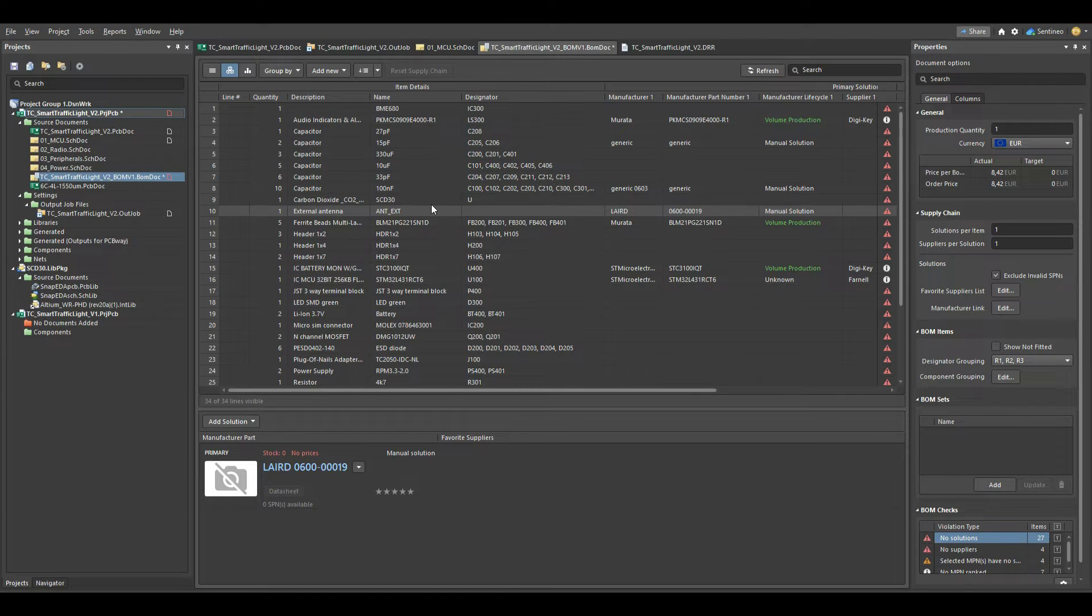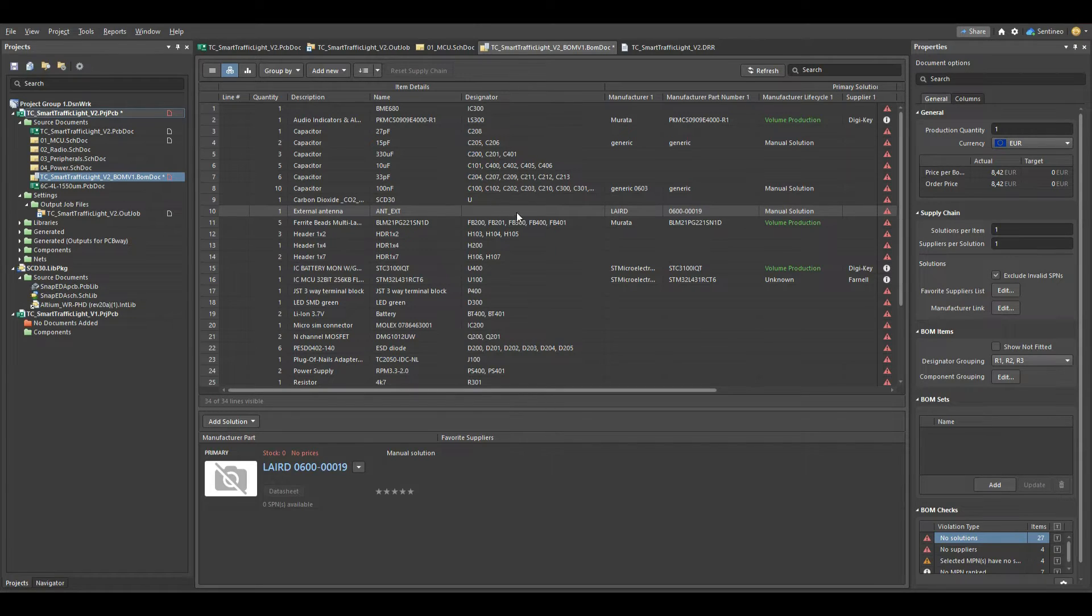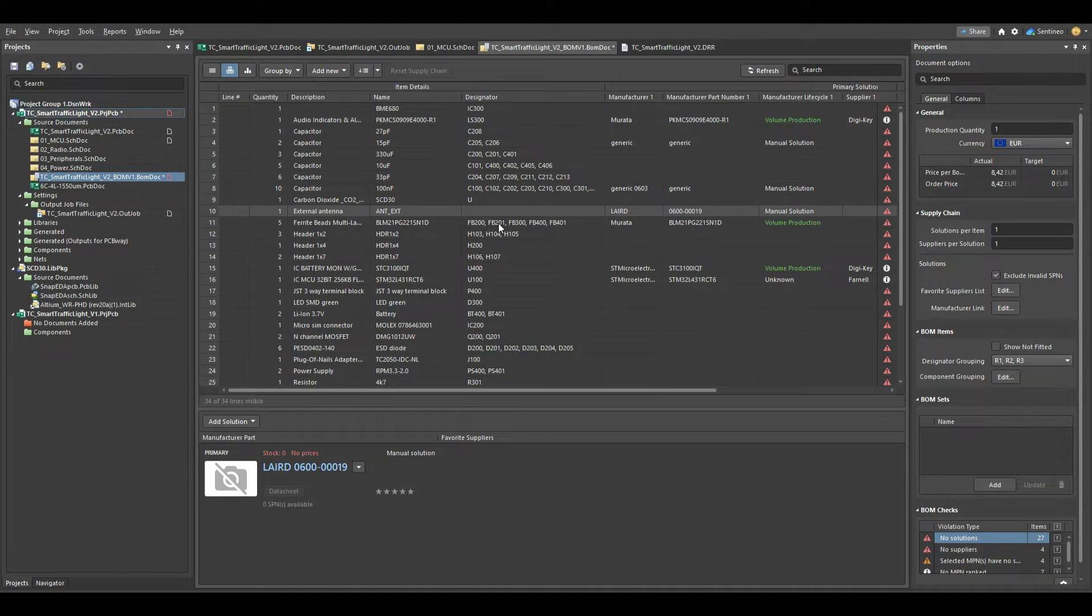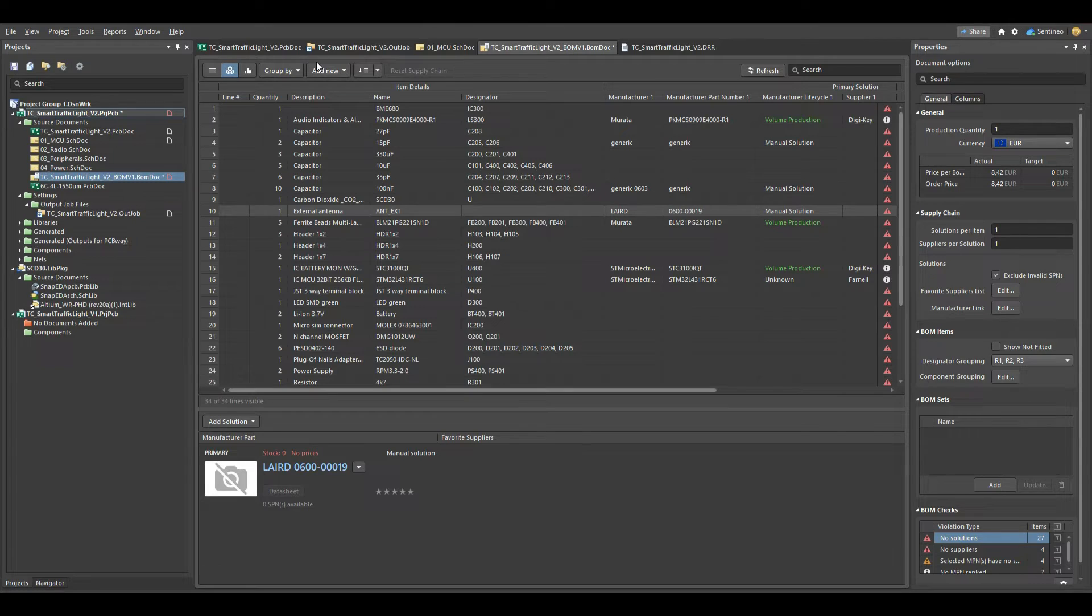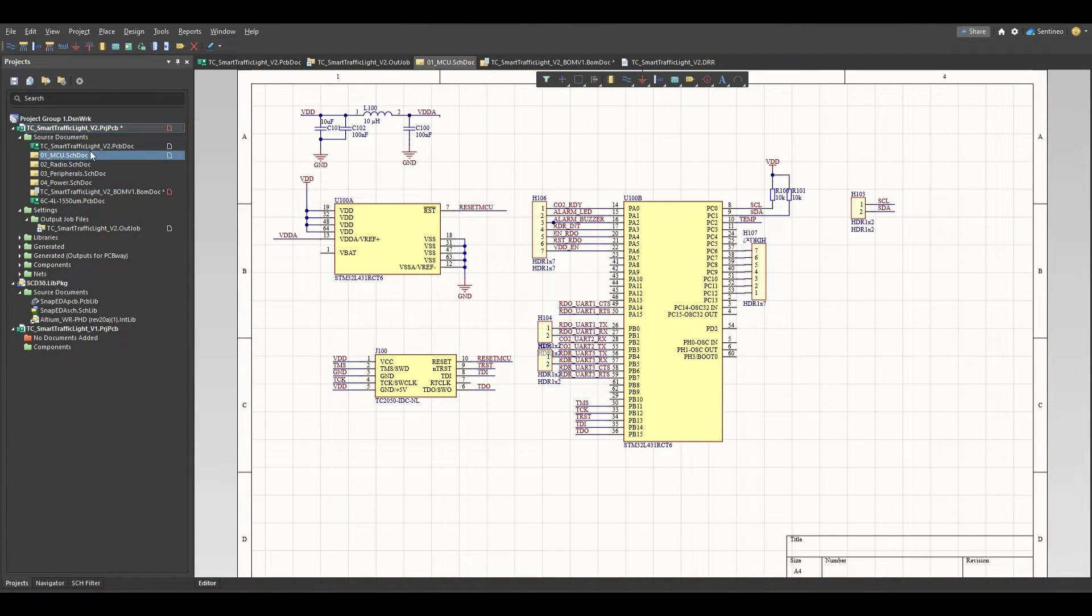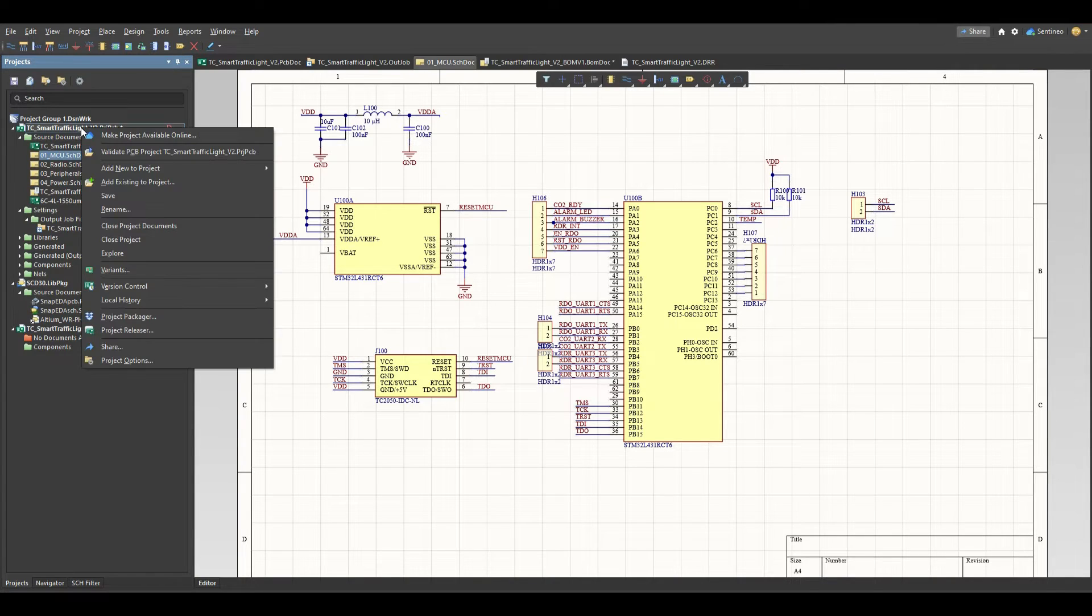So sometimes I see a bill of materials where there is a do not place comment or something like that next to a component. Ideally, if a component does not have to be placed, you don't want it in your bill of materials. So there is an easy way to indicate that with Altium, and for that we're going to make a variant.